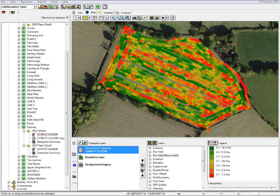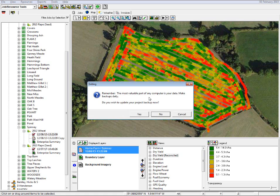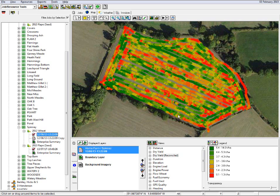We can also look at backing up the data within our software. The software backup is the process data — where we've done some work on it, analysed it, and done whatever we need to do, and we want to make sure that we don't lose that. Every time we go to close the programme we get the option as to whether we want to back up our project now. Depending on what you've done you can say yes to back it up, or if you haven't done anything and you've just viewed it and backed it up previously, then the answer is no. I'm just going to click cancel here and we'll come back to the options in a second.